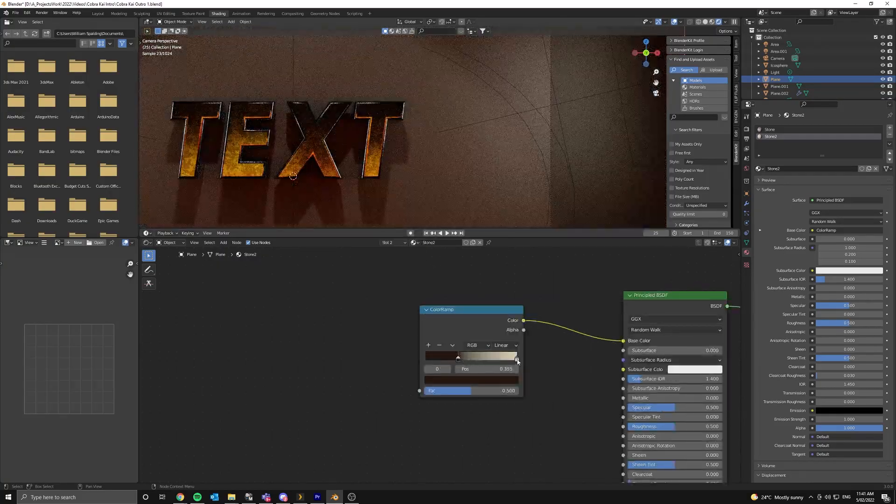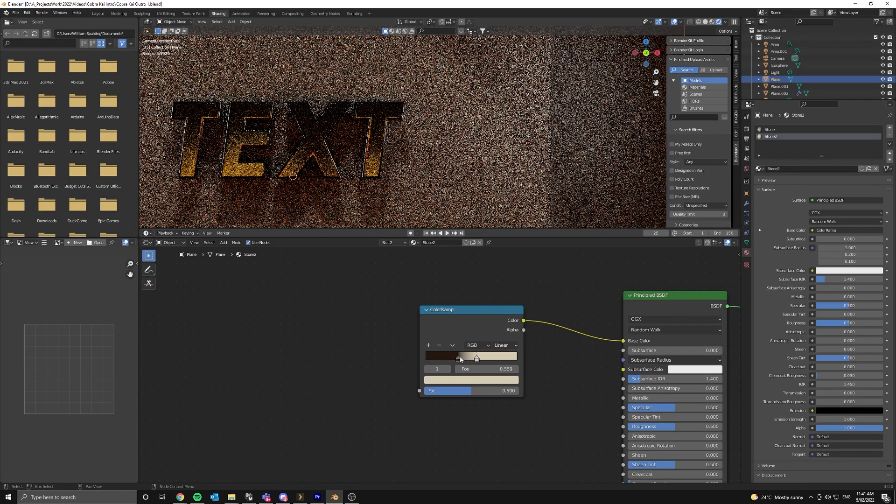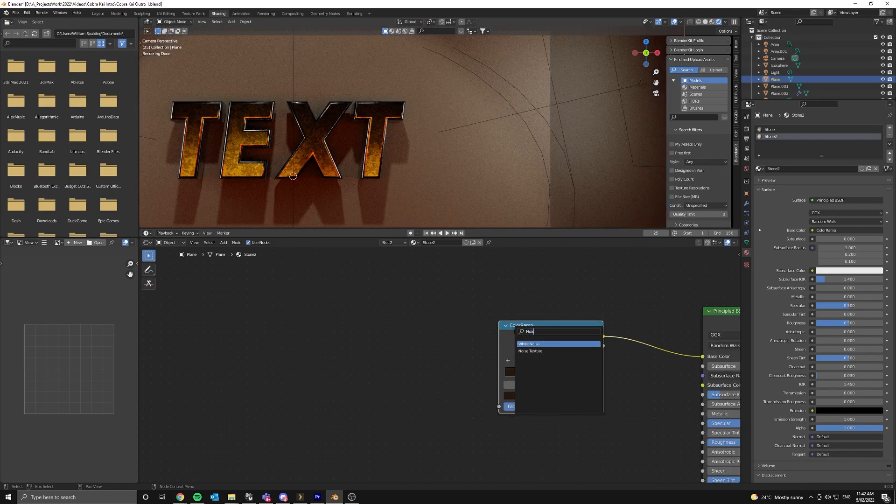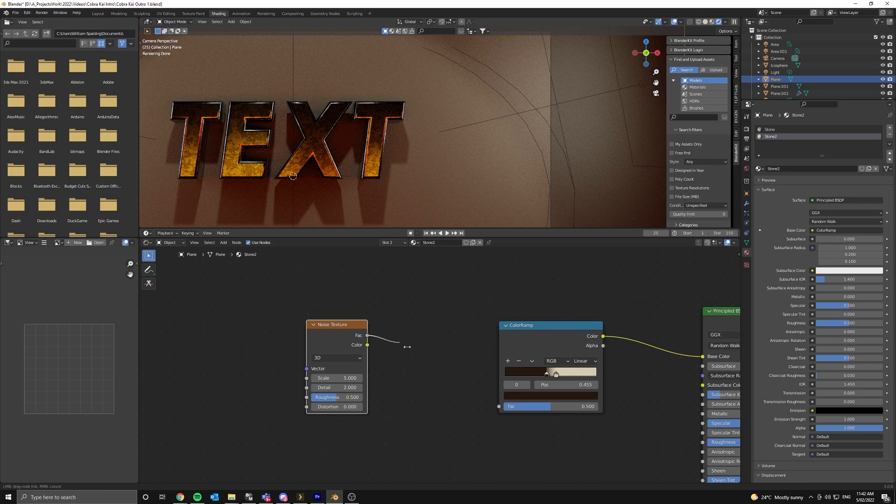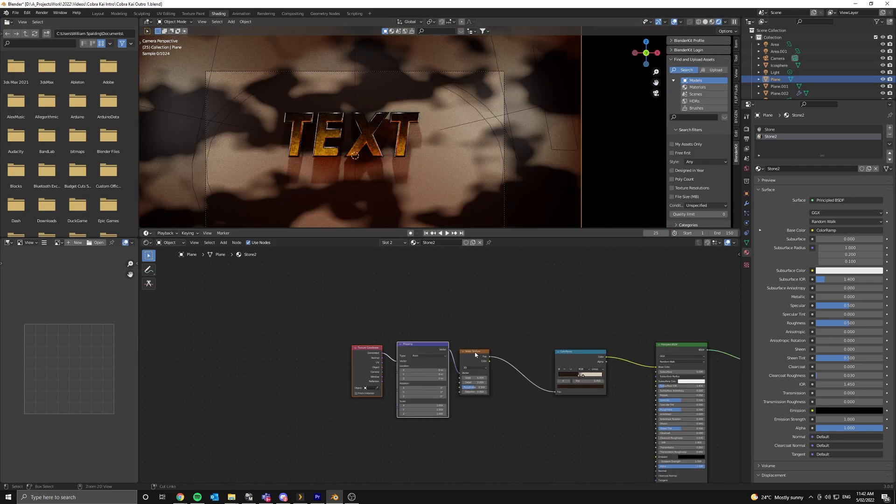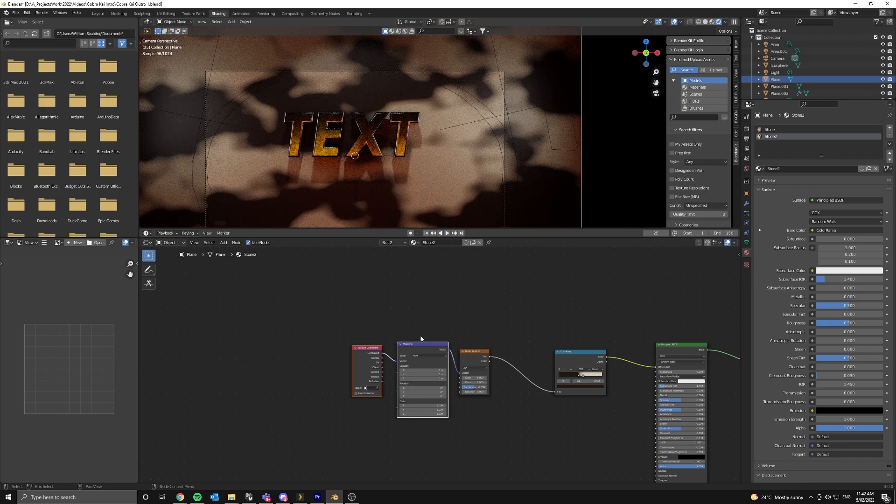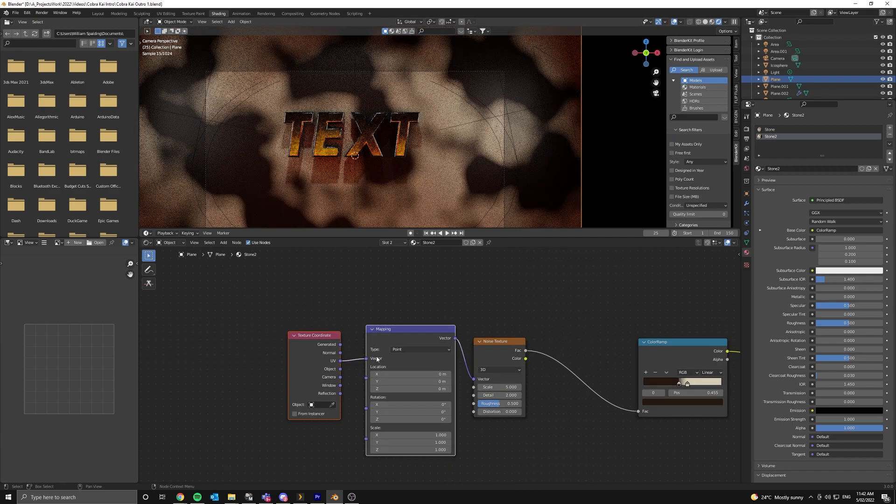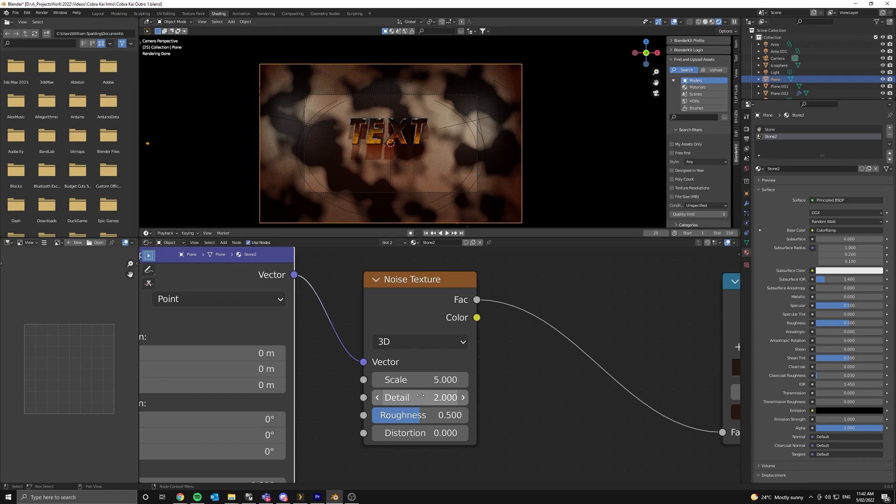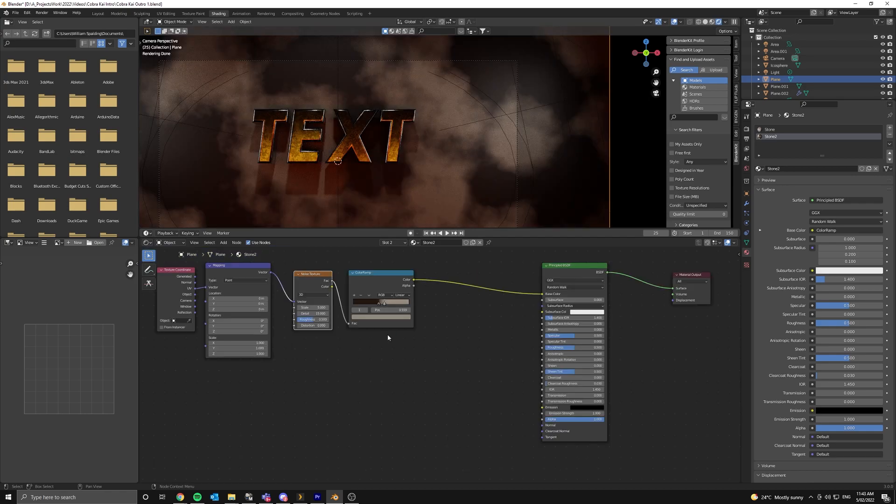We're going to push these two sliders together and then add in a noise texture. Connect this up to the color ramp. Now press Ctrl T and add some mapping nodes. Set the texture coordinate to UV. Up the detail of your noise texture.